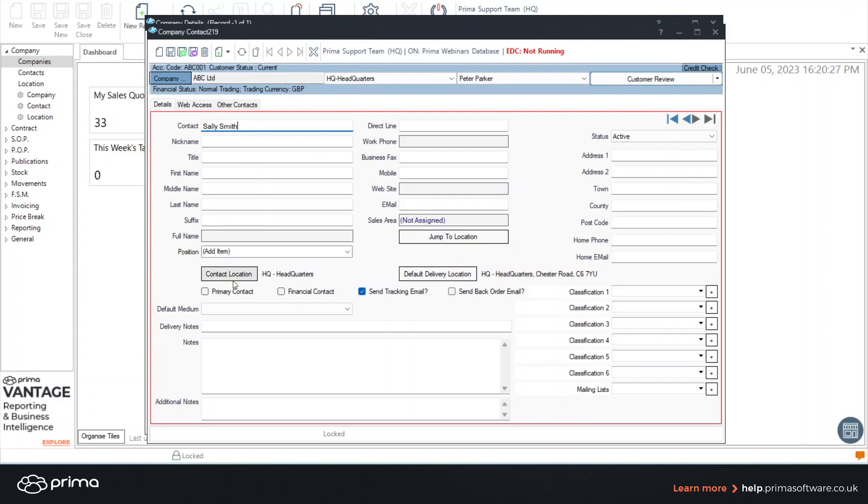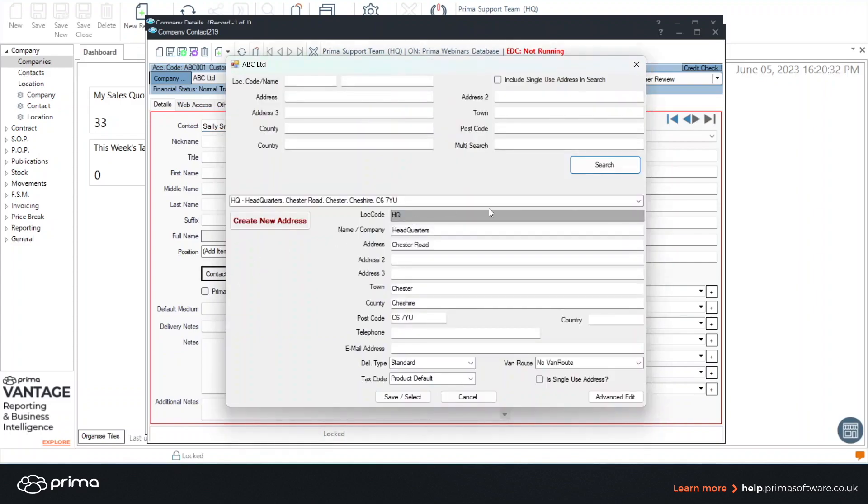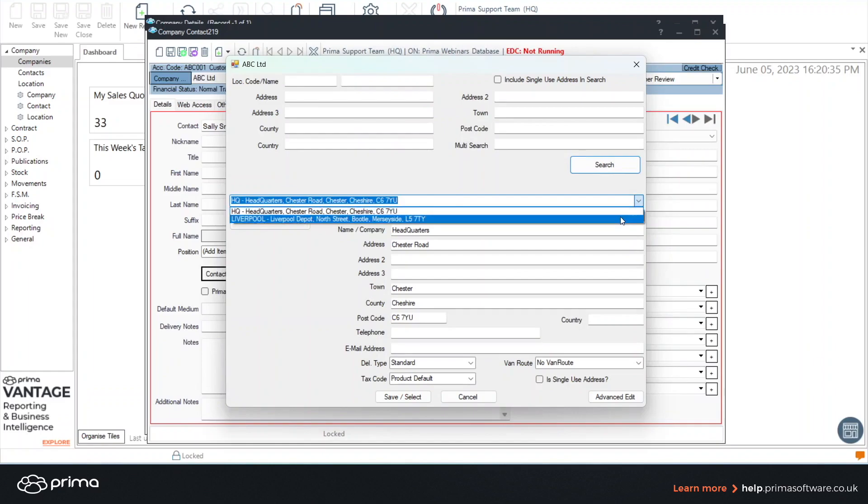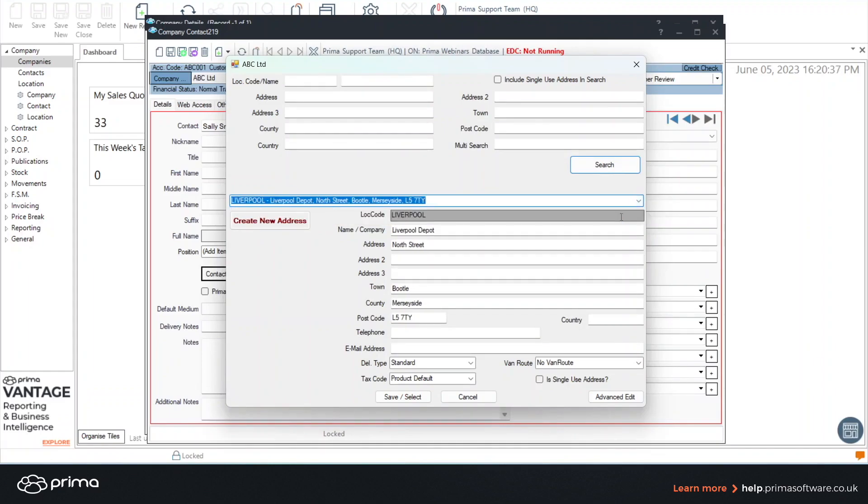This second contact is actually based at the Liverpool branch. So I would click from the drop down and select the relevant location and save and select.